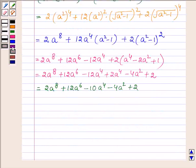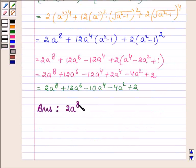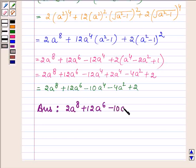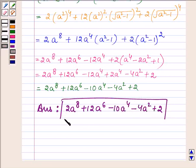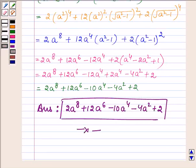Thus our answer is 2a⁸ + 12a⁶ - 10a⁴ - 4a² + 2. This completes the session. Take care and have a good day.